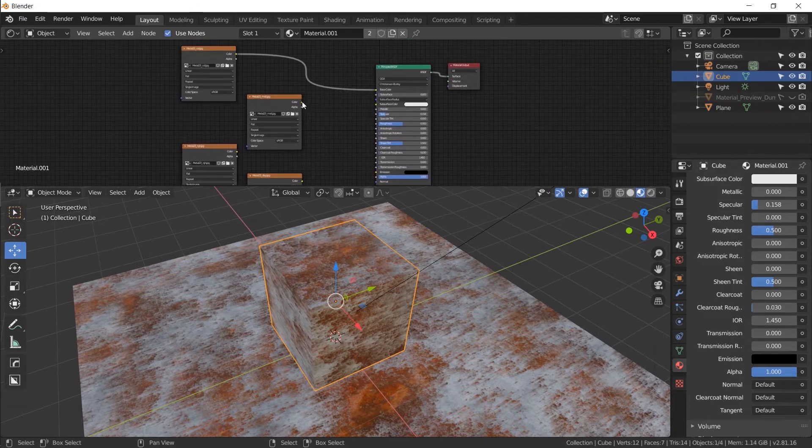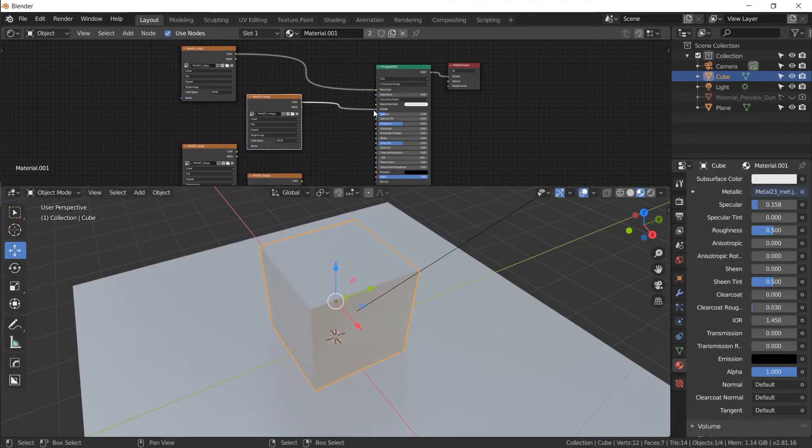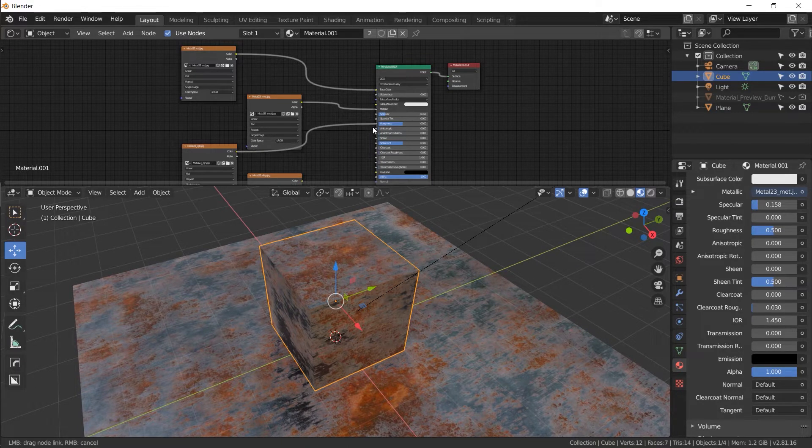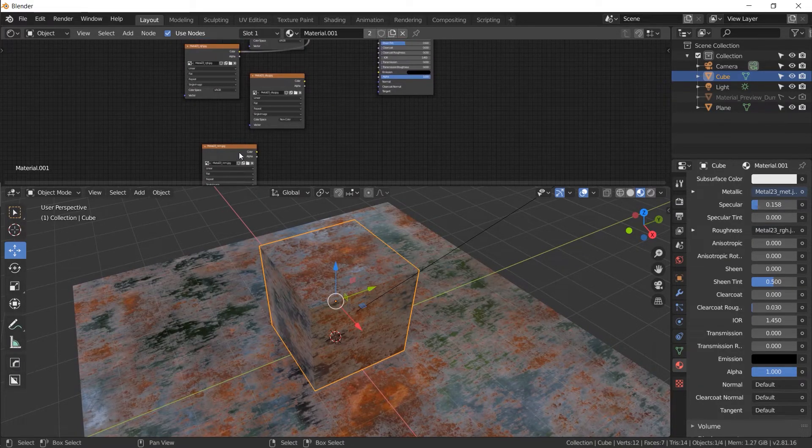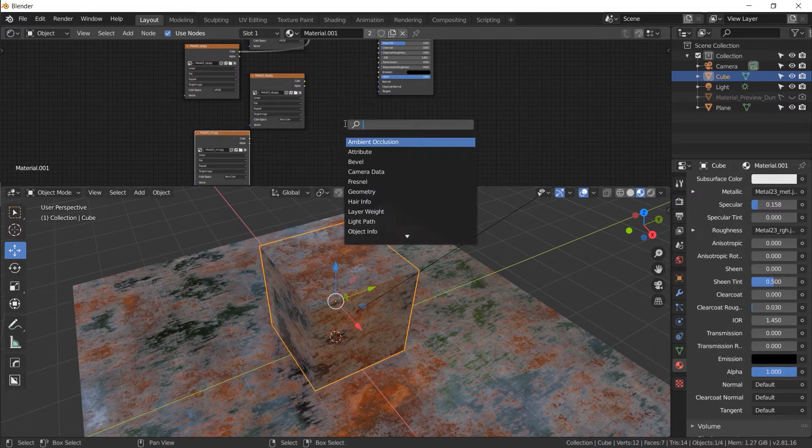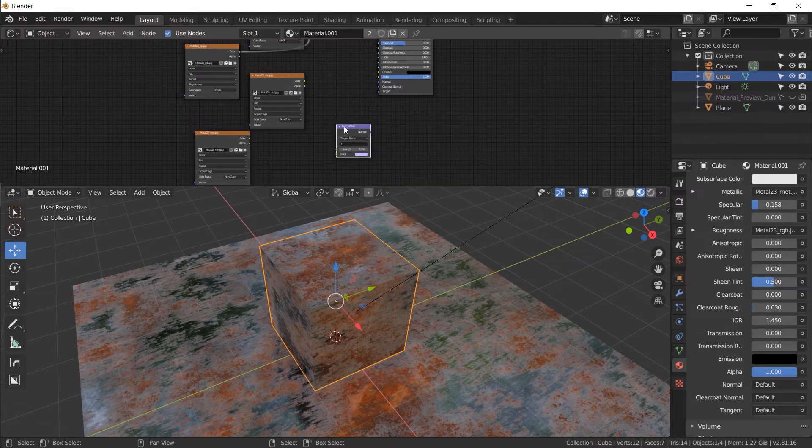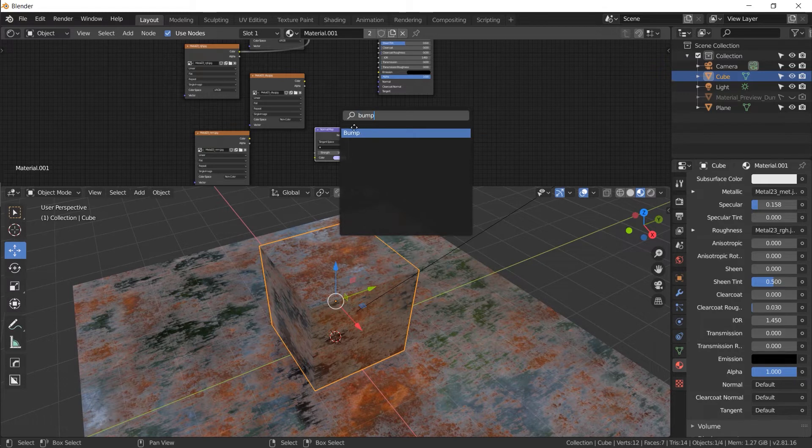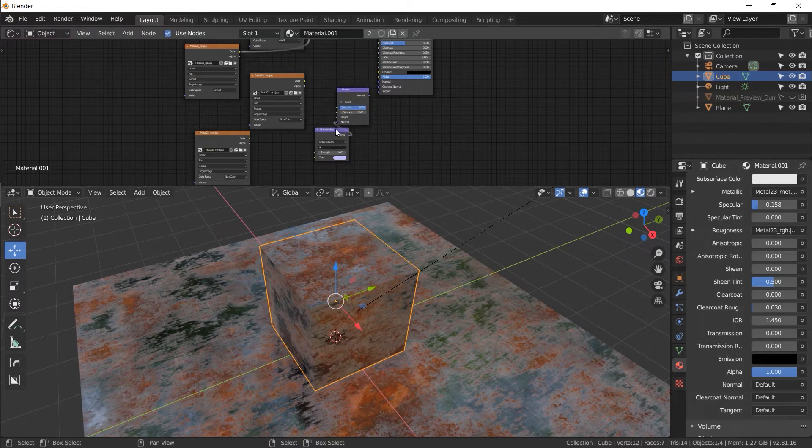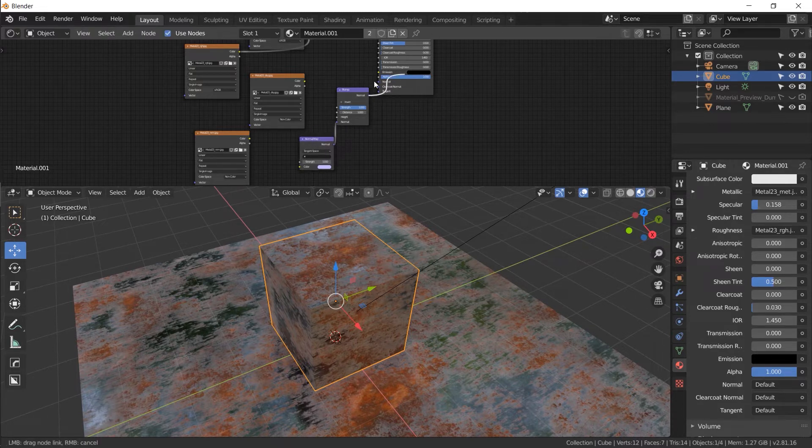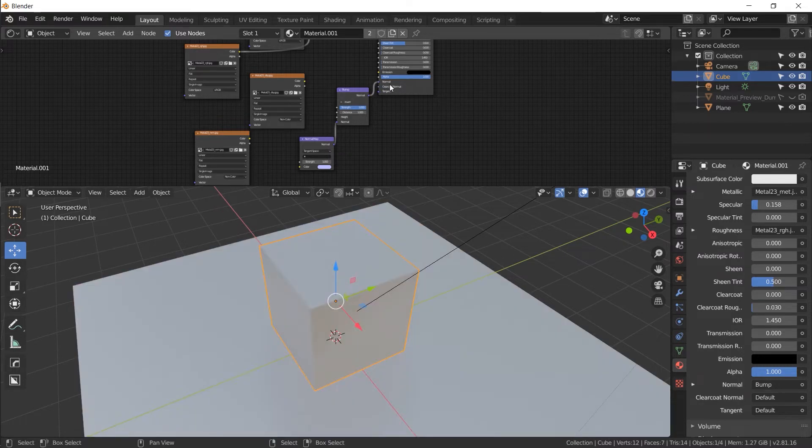Now let's route these and see where they belong. So metal is, you probably guessed it, metallic. Roughness goes into roughness. Now displacement normals are going to be combined. So we're going to need to add two more nodes to make that work. Shift A, search for normal map right there. And then shift A, type in bump right there. Let's plug in the normals from normal map into the normals of bump. So there we go. And then normals from bump to the shader normals input.